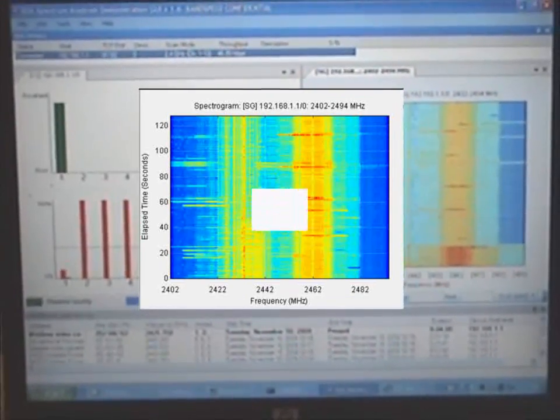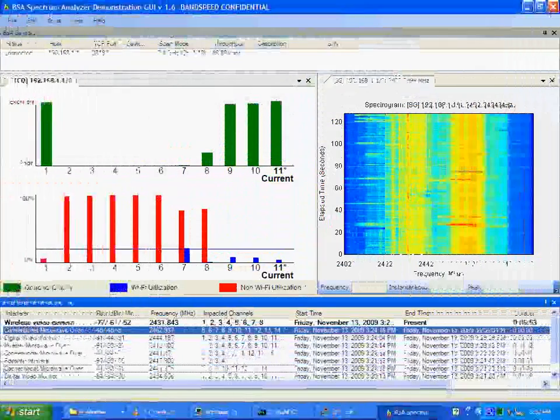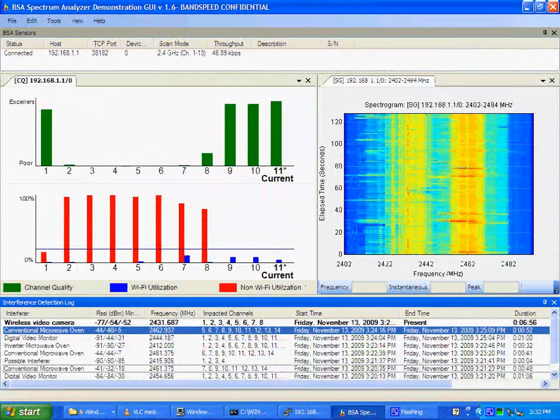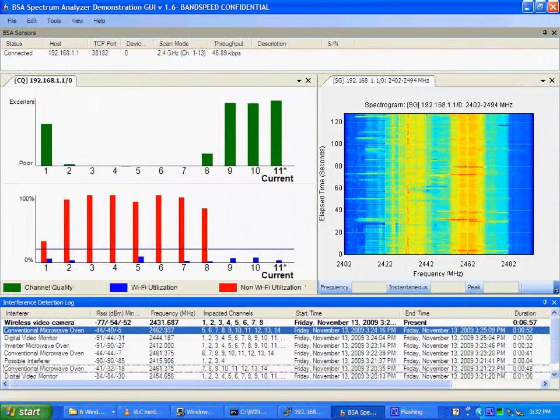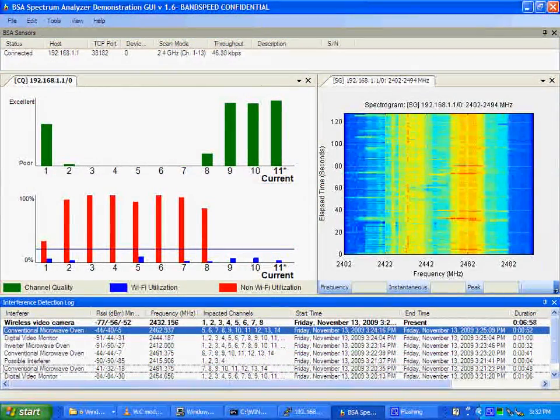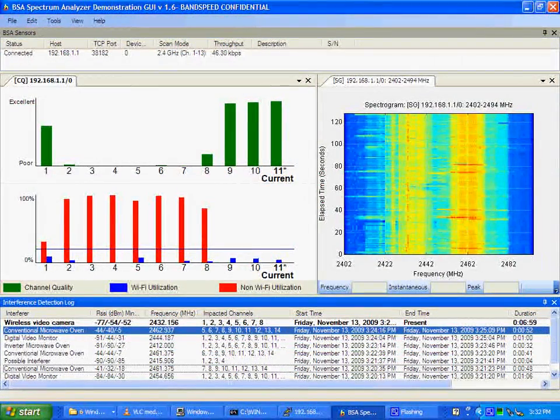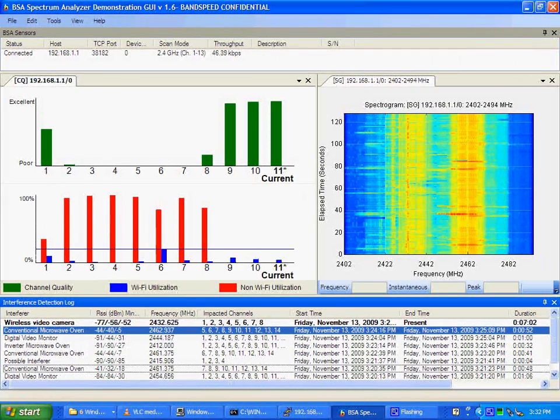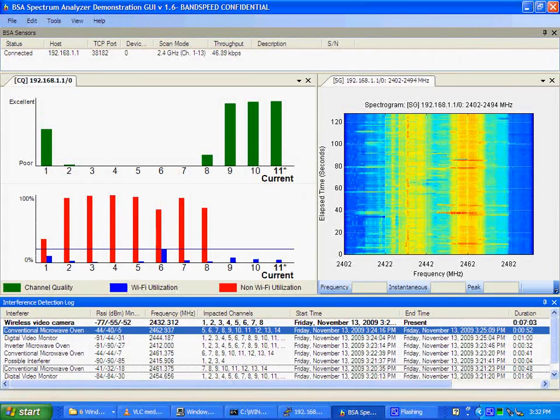As shown, wireless access points with the AirMaestro Embedded Signal Analyzer can intelligently and dynamically avoid interference to support advanced applications such as video.